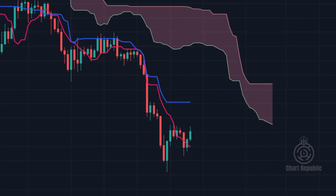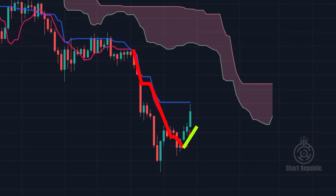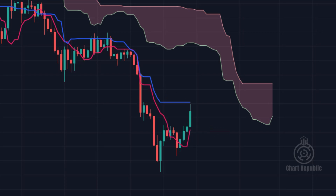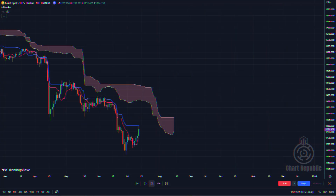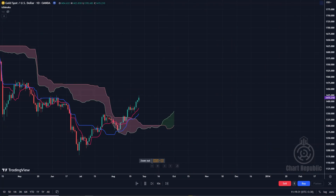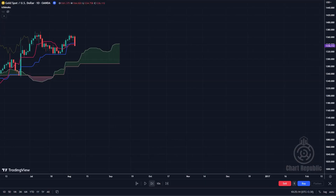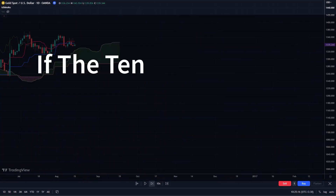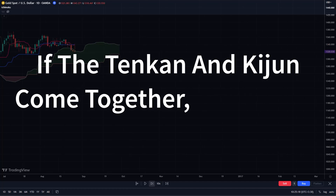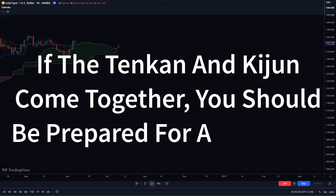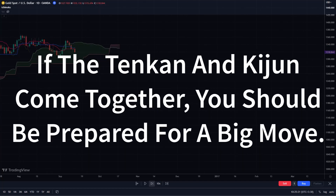Moving forward, when we closely examine Tenkin Sen's behavior, we realize that as it moves below the candles, it transforms from acting as a resistance to functioning as a support. Therefore, the hypothesis that the market is changing trends is more likely to be confirmed. Here's another scenario that may interest you: if the Tenkin Sen and Kijun Sen move in tandem without any distance between them, expect big moves in the market.